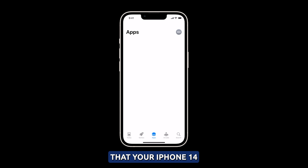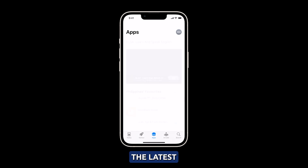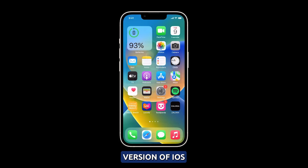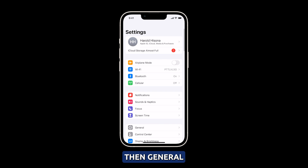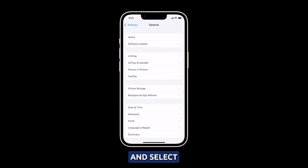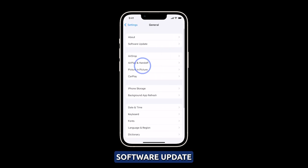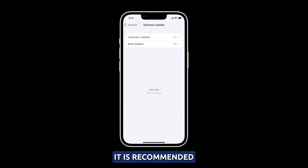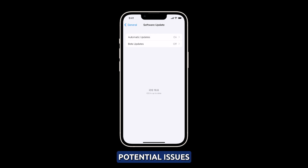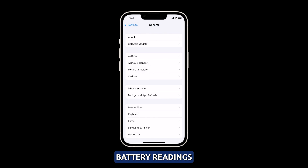To make sure that your iPhone 14 is running the latest version of iOS, go to Settings, then General, and select Software Update. Once the update is completed, it is recommended to restart your iPhone to fix any potential issues that might be causing incorrect battery readings.